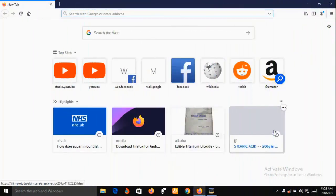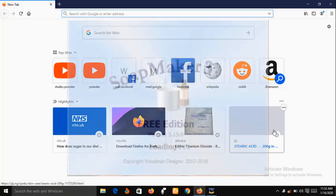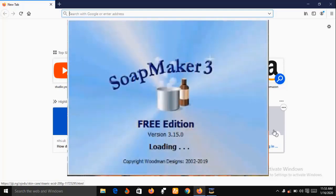Hello and welcome. My name is Sunshine, a project manager at Sunshine Resources. In this video I'm going to show you a soap making software called SoapMaker 3. This is an excellent software that every soap maker should have.